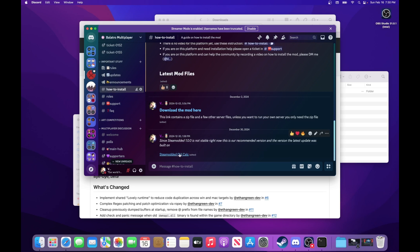So you just go to this how to install channel right here, and there's the links to Steam Modded Old Calc, and download the mod here. You'll be able to download Steam Modded Old Calc by clicking this link, and that'll download the Steam Modded Old Calc file.